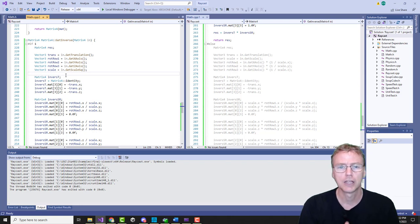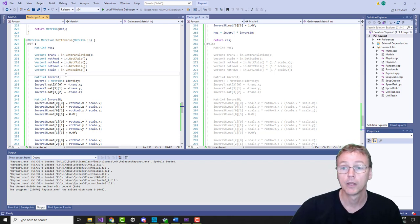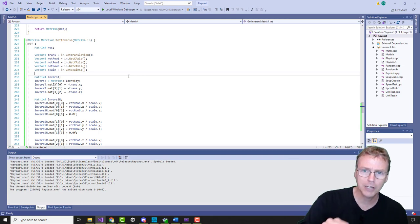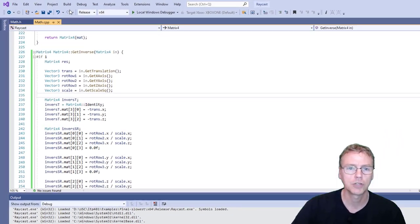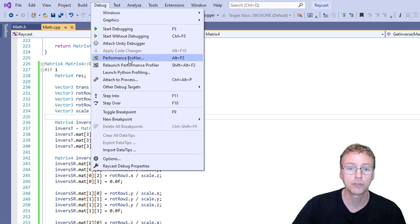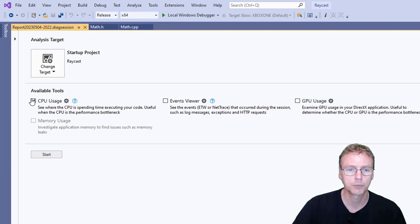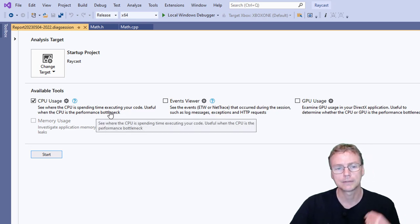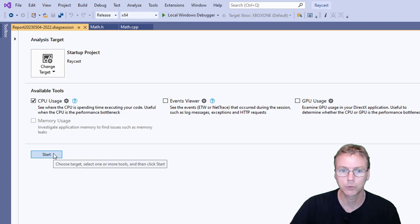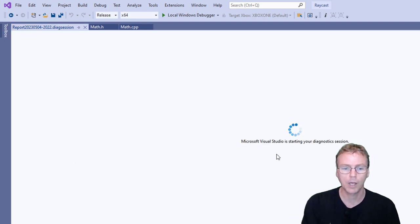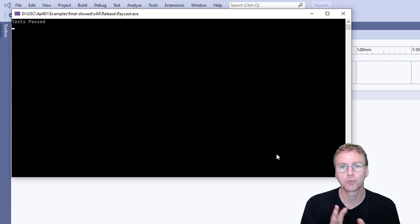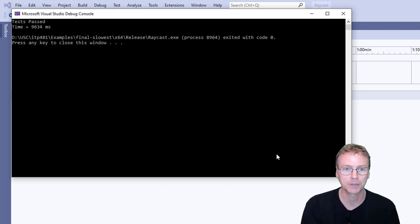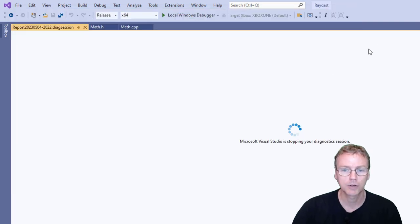If you don't have a specific reason to target a function, this is where you should start: profiling. In Visual Studio it's straightforward — go to the Debug menu, select Performance Profiler, enable CPU Usage, and run the project. While it runs it times every little function, then gives you a breakdown of where time is being spent.